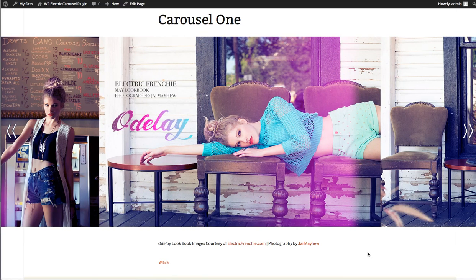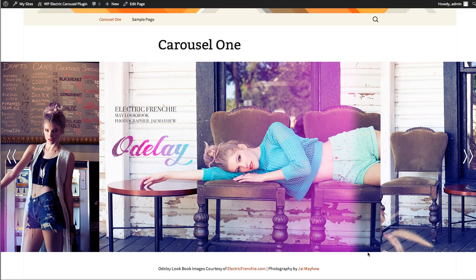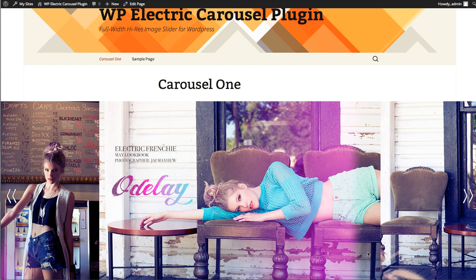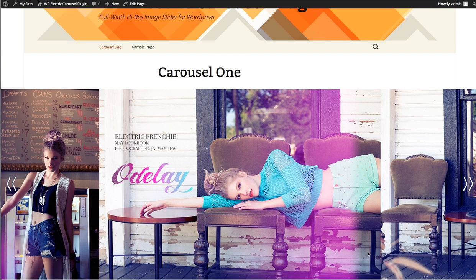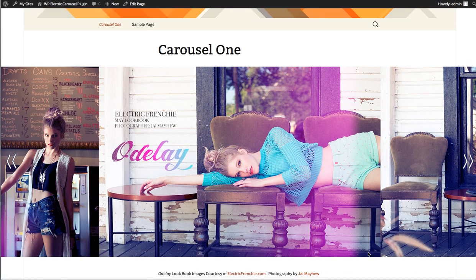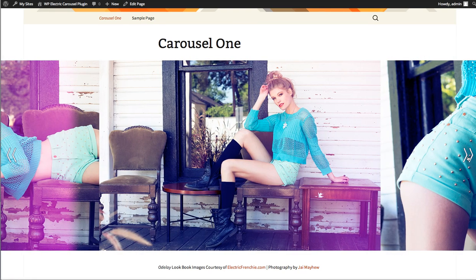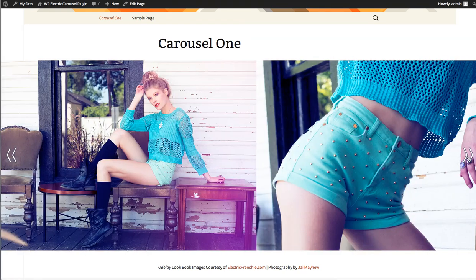Hi, my name is David from Patterns in the Cloud, creators of the Electric Carousel plugin for WordPress. Our plugin is a full-width, high-res image slider with a built-in lazy loader functionality, allowing you to drop in as many high-resolution images as you want into a native WordPress gallery and display them beautifully on a full-width page.